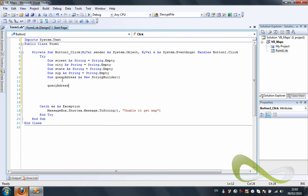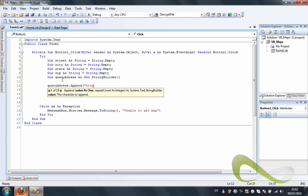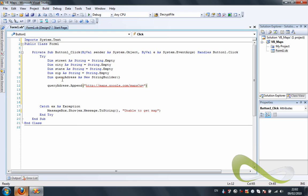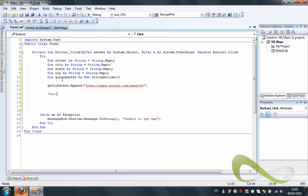So, queryAddress — the variable we declared — we call Append with the Google Maps URL: maps.google.com/maps?q=. This is the part where the query starts and we give it a standard base so we can build on it.